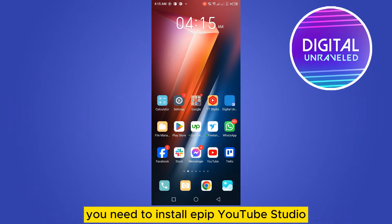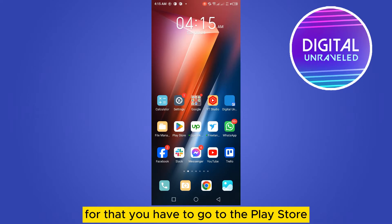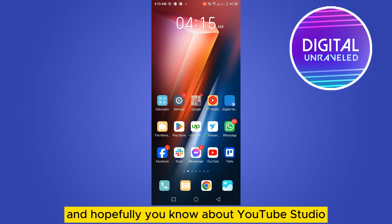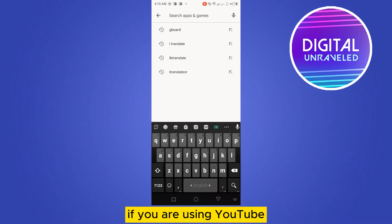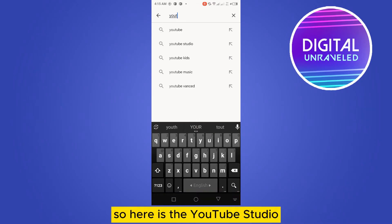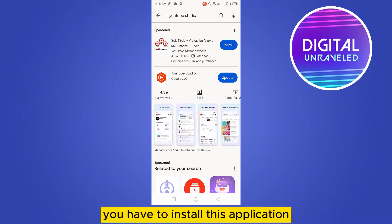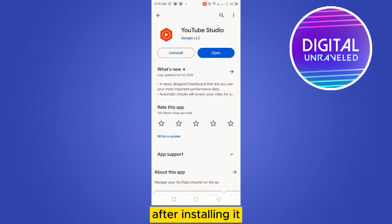You need to install YouTube Studio. Go to the Play Store — hopefully you know about YouTube Studio if you are using YouTube. Here is the YouTube Studio app; you have to install this application.